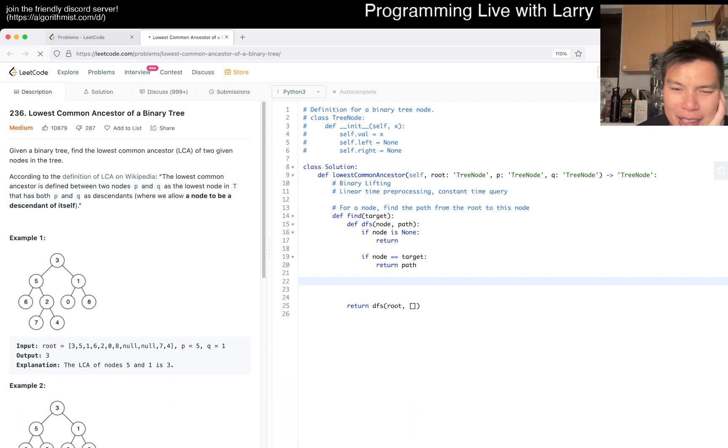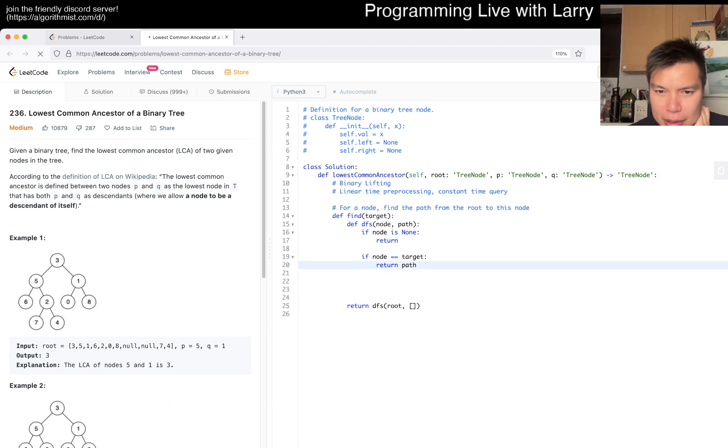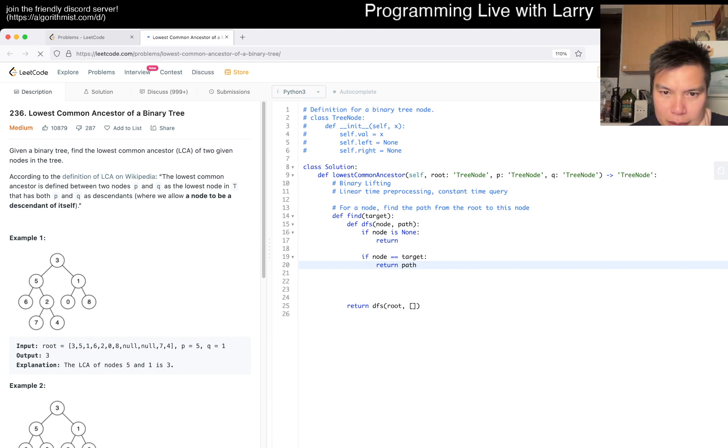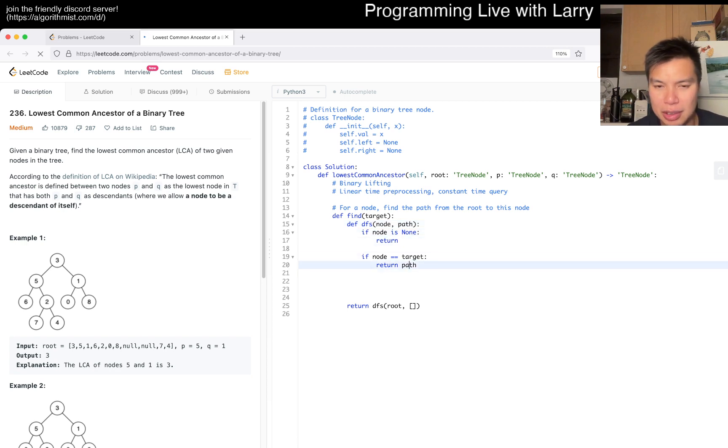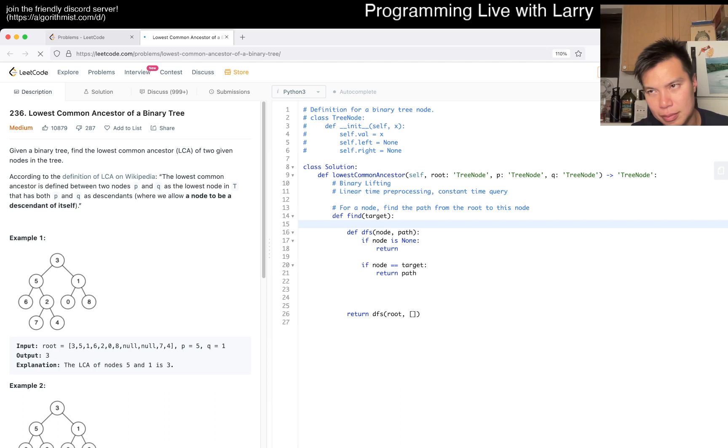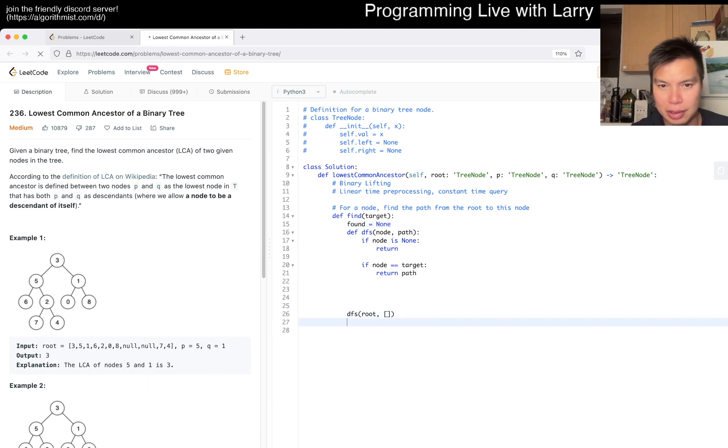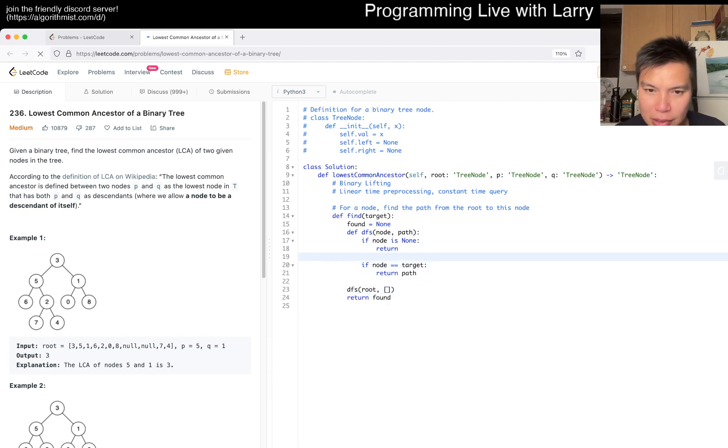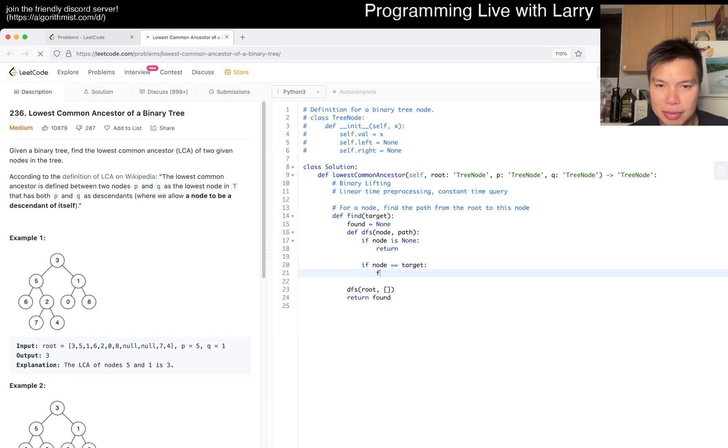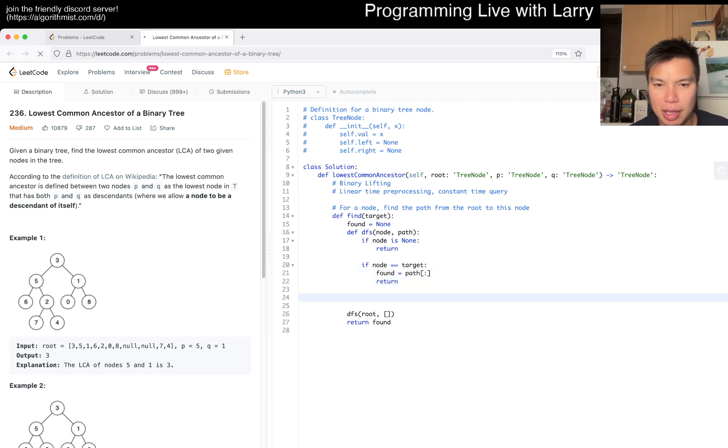This is a little bit awkward. I mean, this is just syntax; it's not that big of a deal. The way I would write it is just using a global thing. Found is equal to none, and we just do this thing and return found. If it's not, it returns none. If target, then found equals a copy of the path.